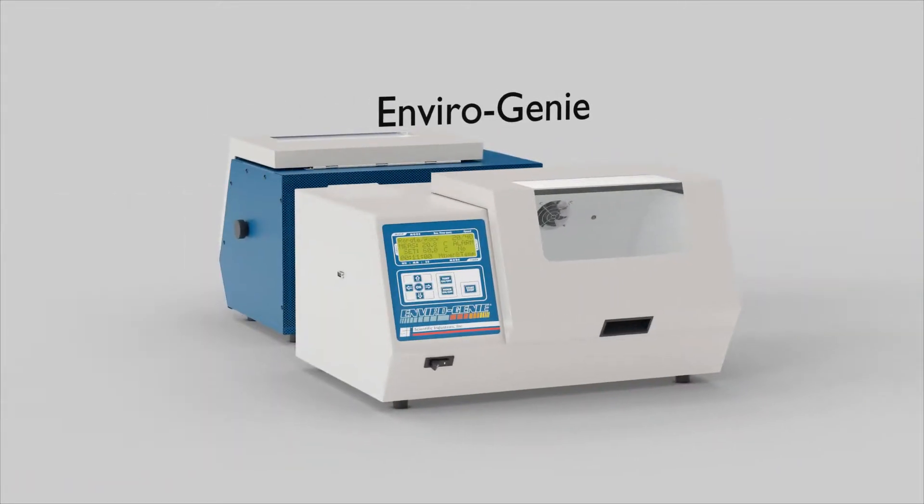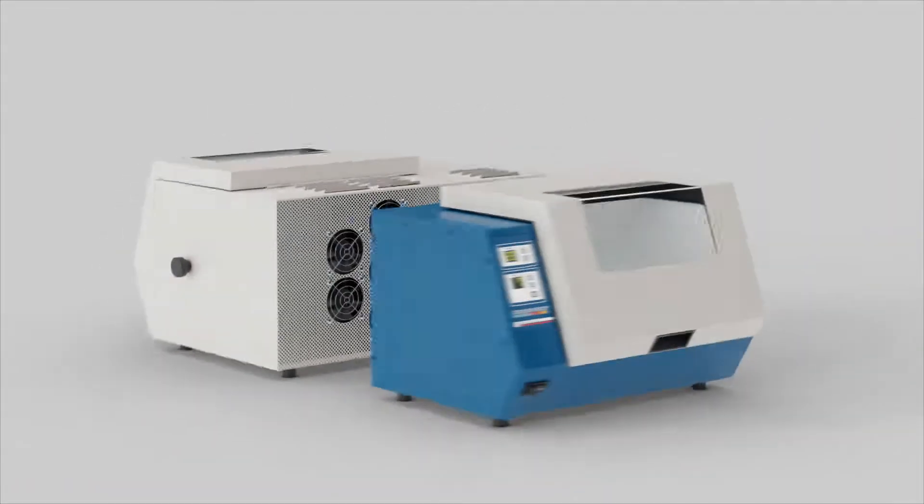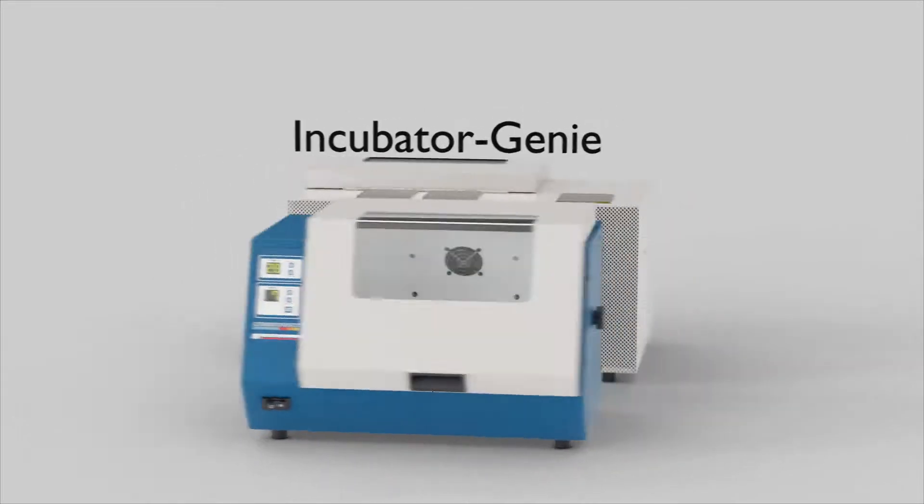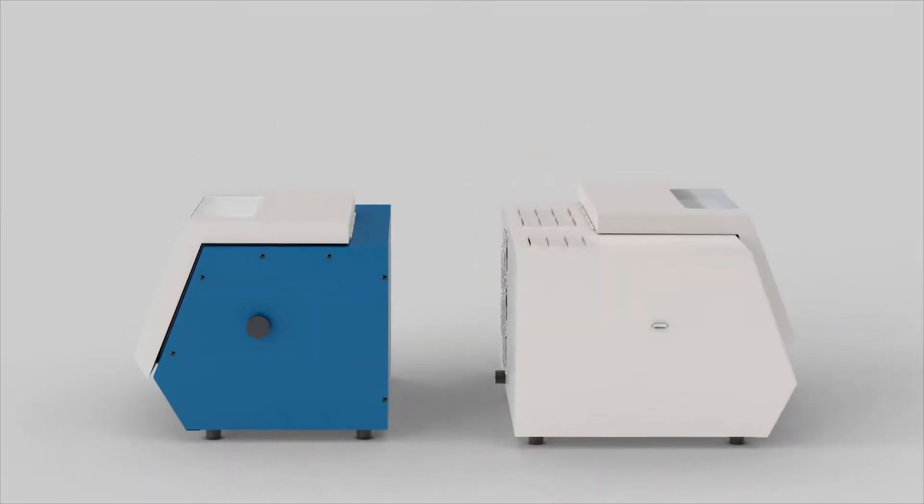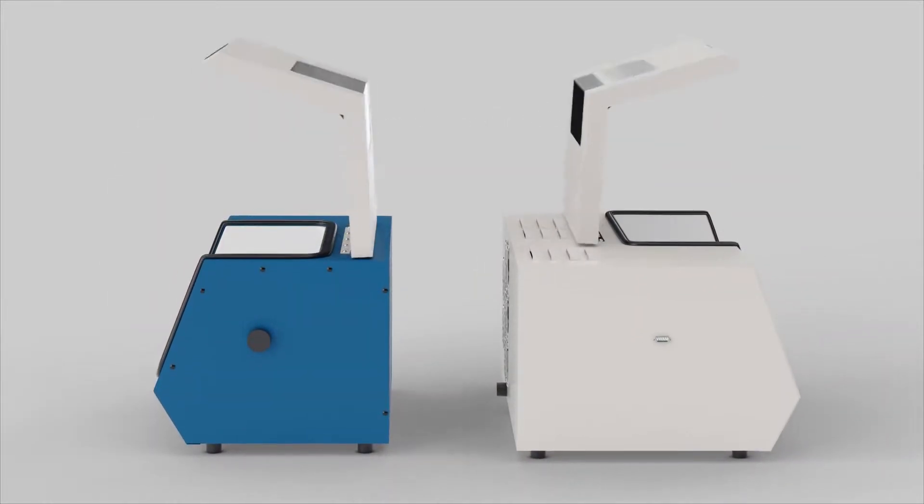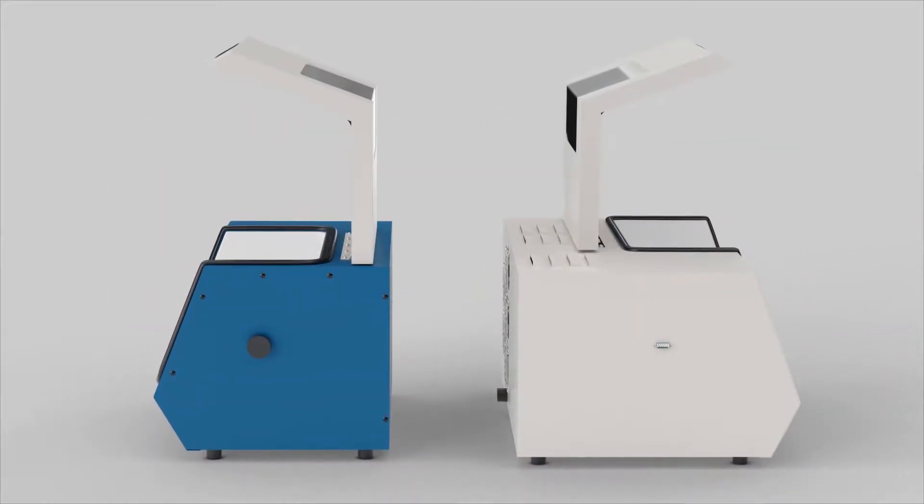The EnviroGenie and IncubatorGenie, industry's leading benchtop incubators.